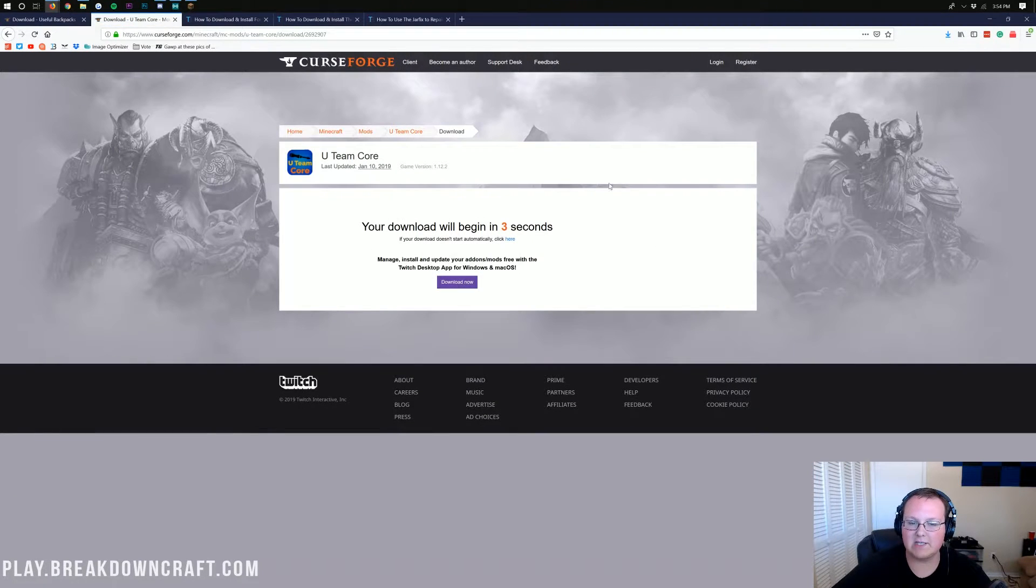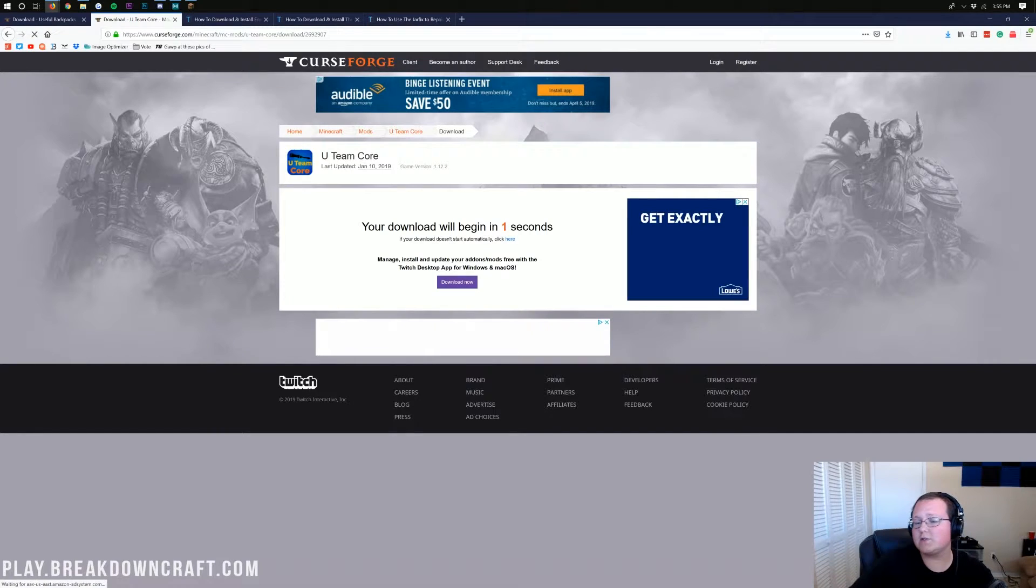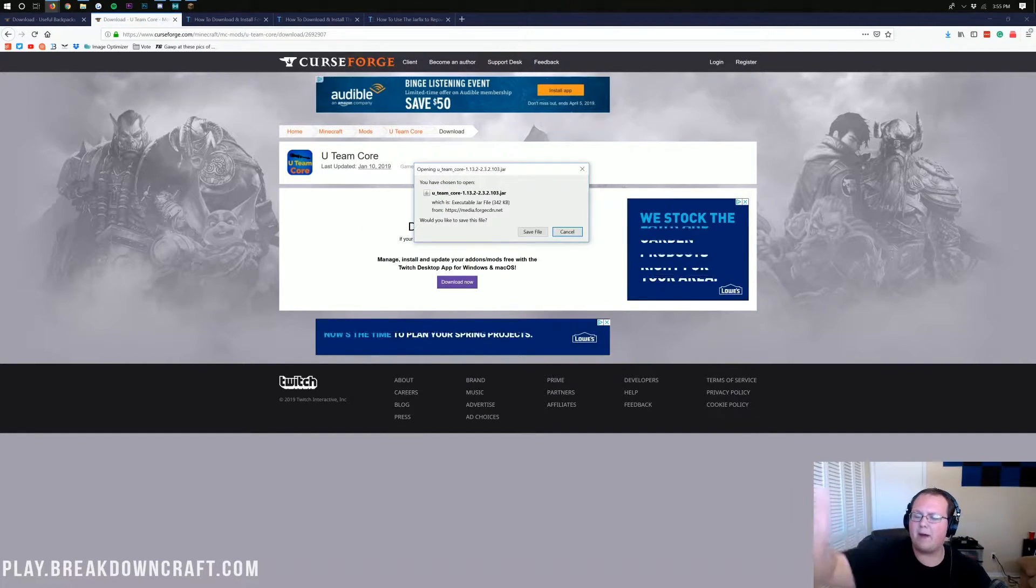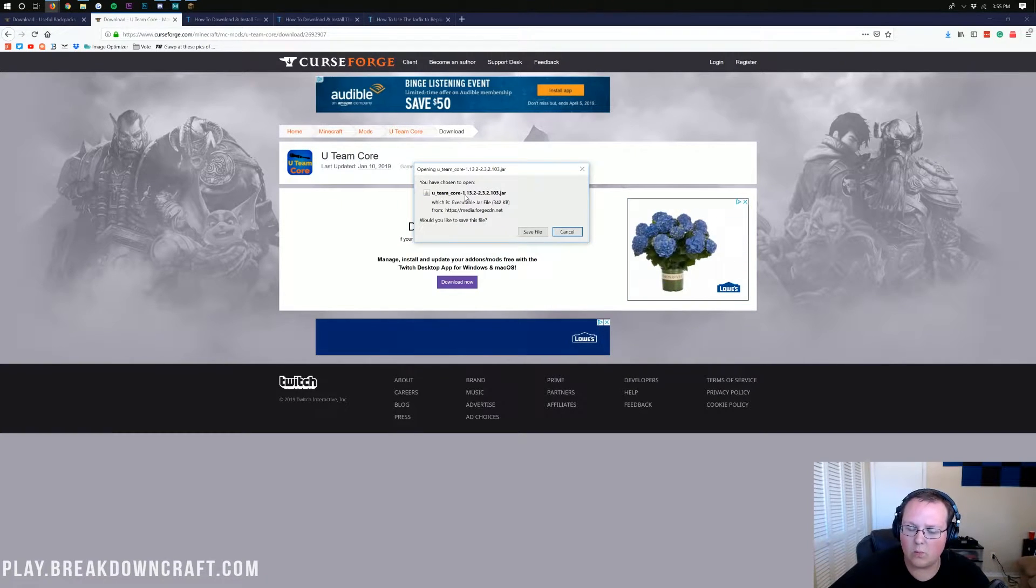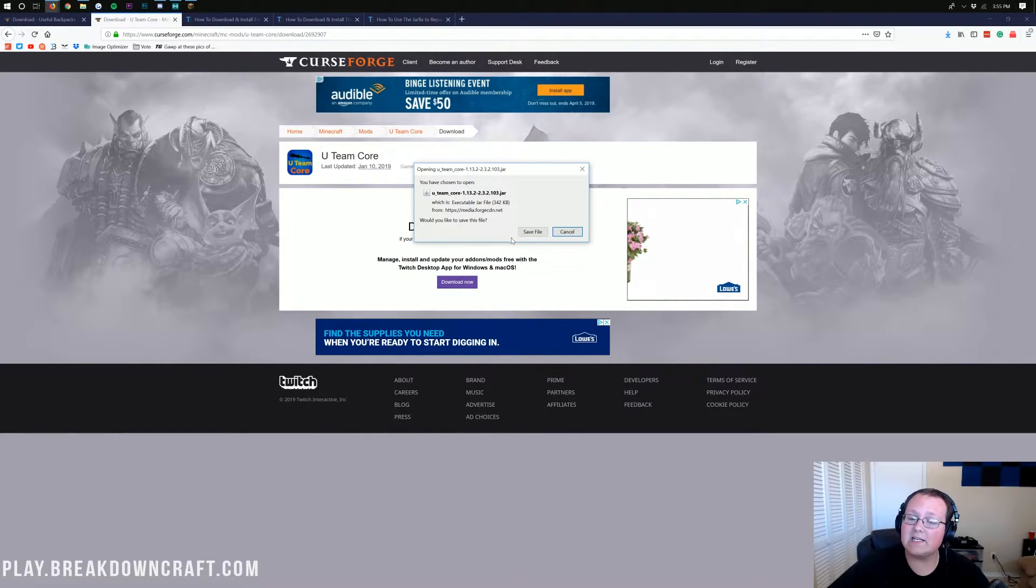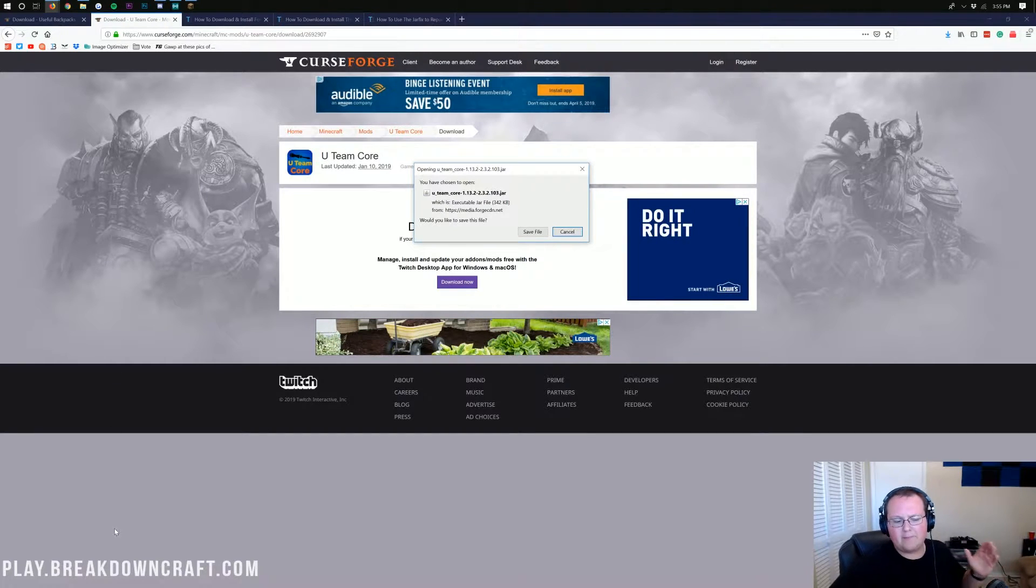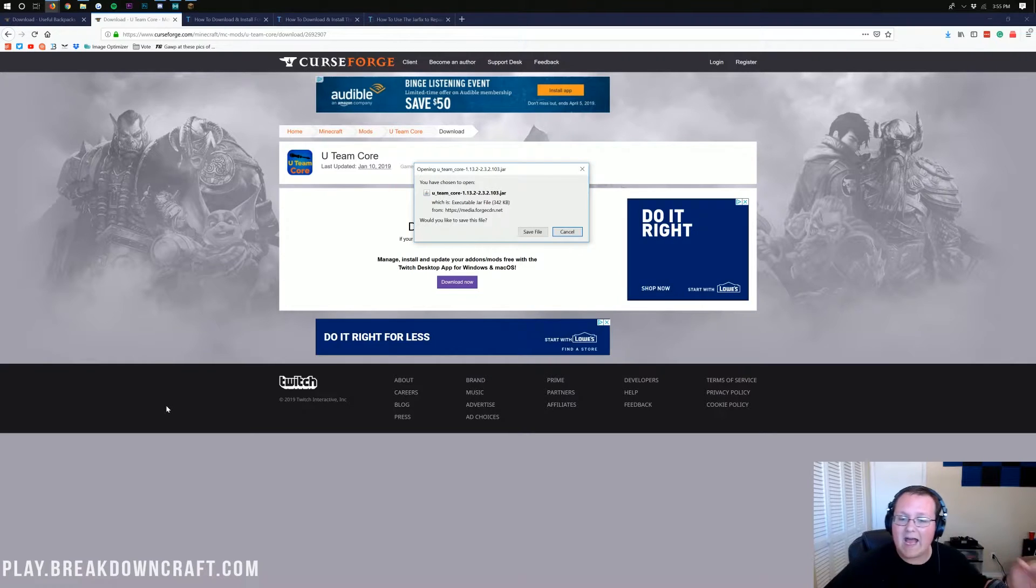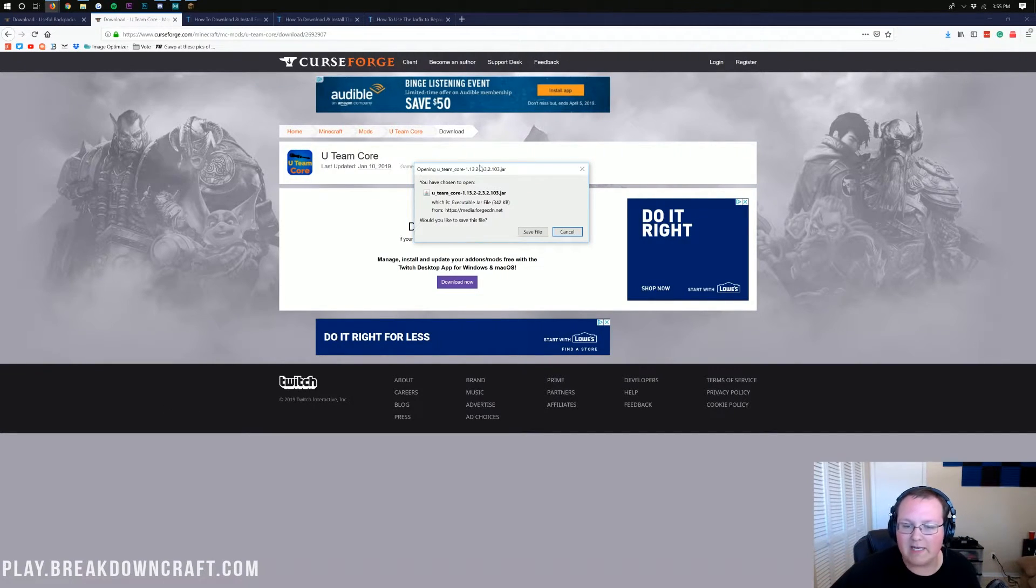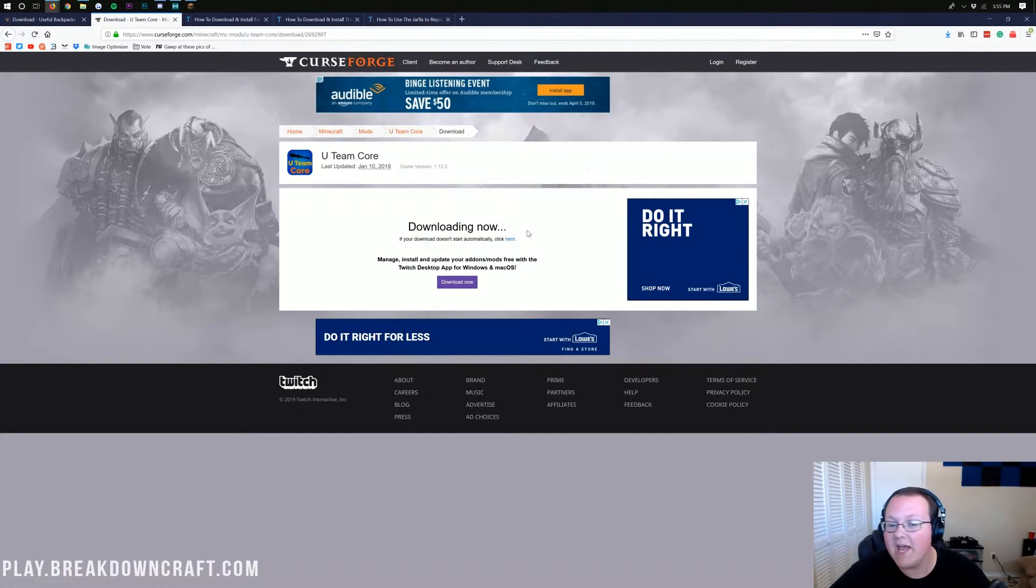It'll then again take us off to Curse Forge's download page, where we have to wait five seconds. After those five seconds, it'll do the same thing that Useful Backpacks did. Pop up in the center of our screen, and it'll say U-Team core 1.13.2, where we want to save the file. If you're on Google Chrome, it'll pop up in the bottom left. As long as it starts with U-Team and ends in .jar, you're going to go ahead and keep the file.